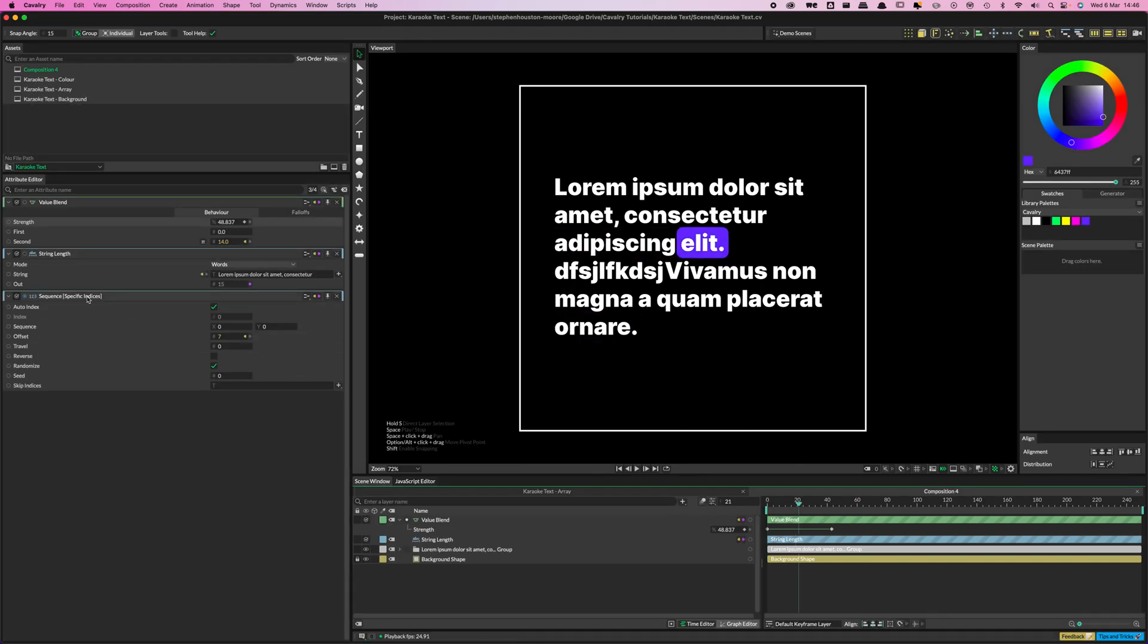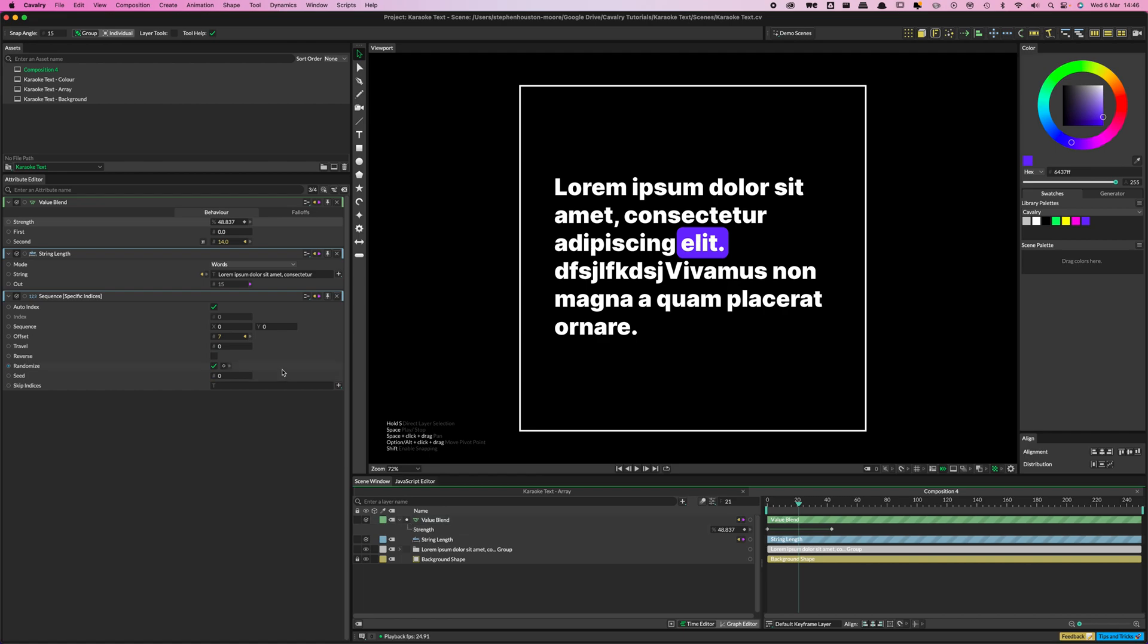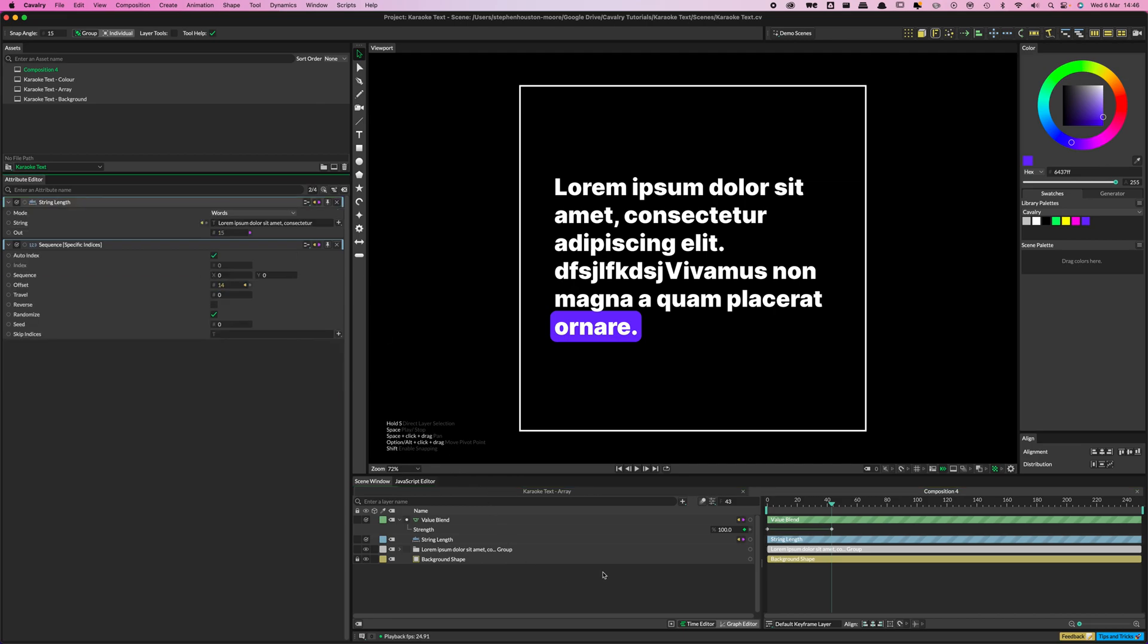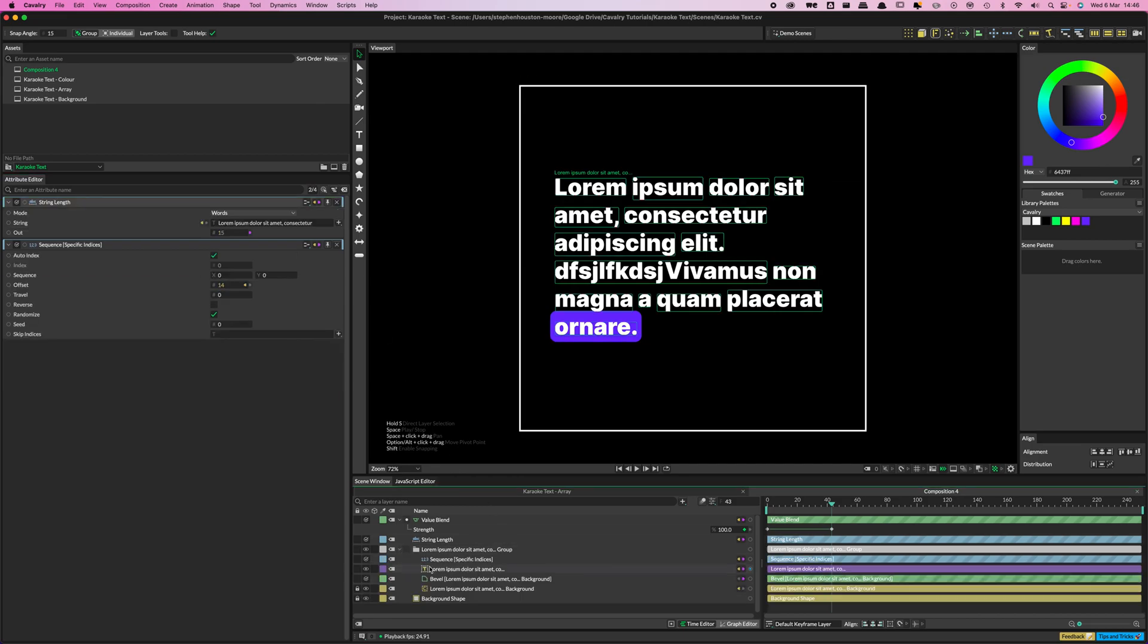And no matter what we plug in, no matter what the string says, that will just automatically update. So we can do lots of cool things with that. We can plug in string arrays and all sorts, or hook it up to a Google Sheet. So yeah, so a couple of other things we can do with that.